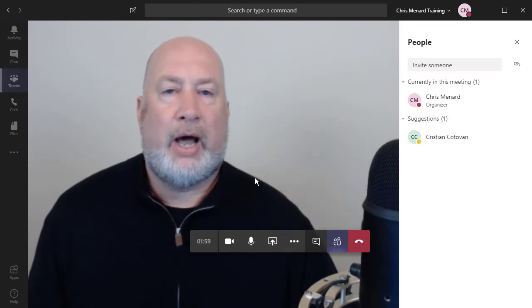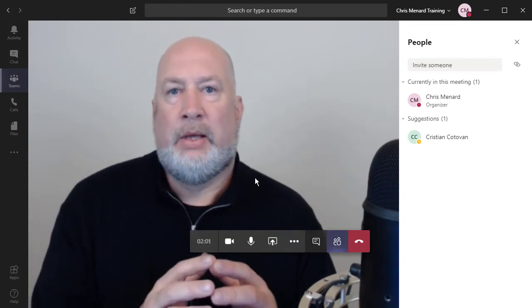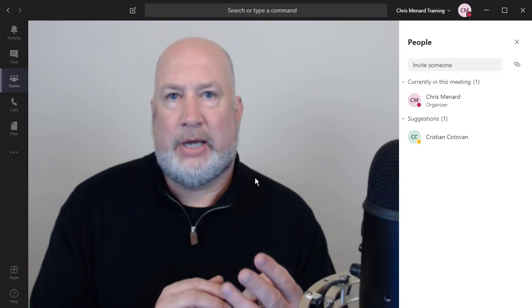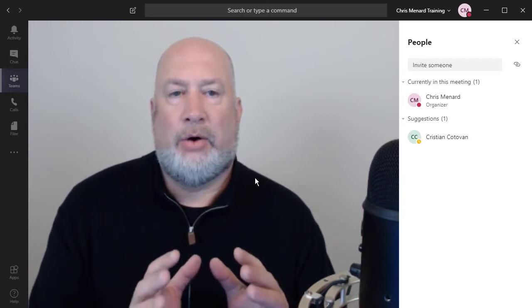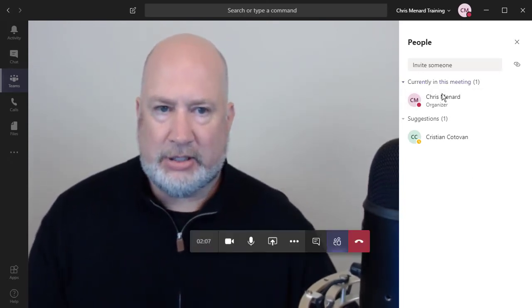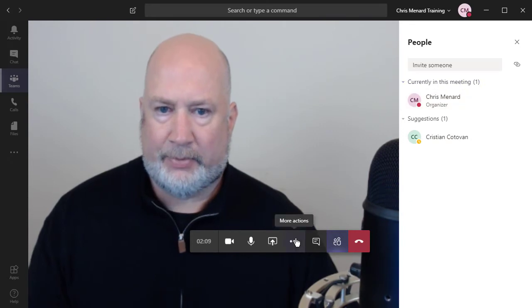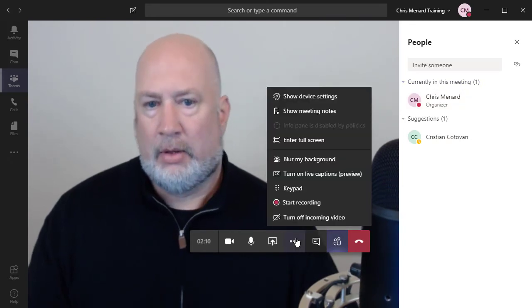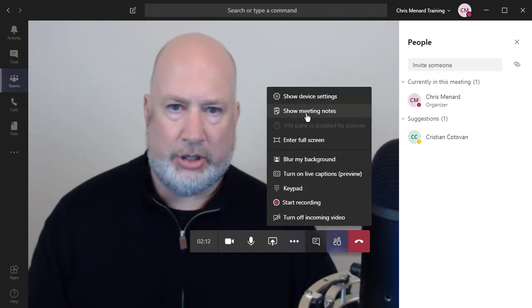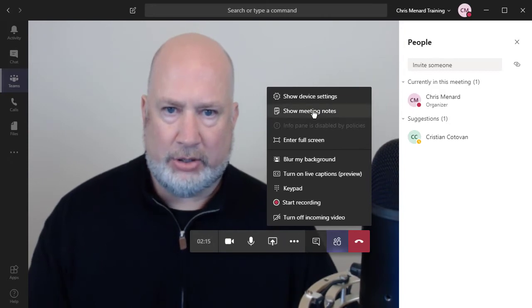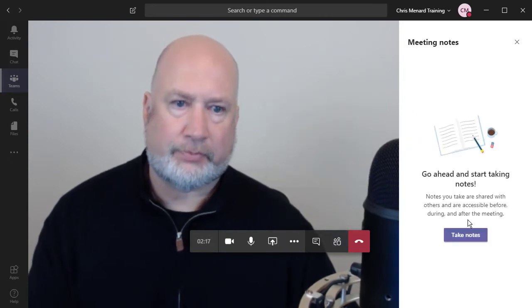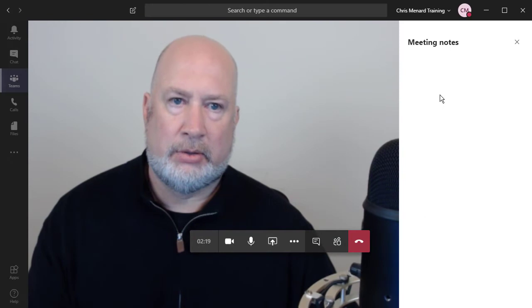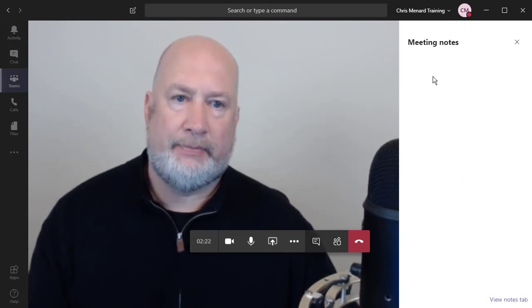The third item, and this one's really important, is I showed you that I had three tabs in this channel. So if I want to take notes in this meeting, this is my chat box right here. More actions. Show meeting notes. Chat will change over to meeting notes. Take notes. So these are the notes for this meeting.